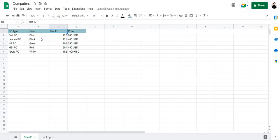So, without further ado, let's see how it works. Here we have a sample computer set with six different PC types and their corresponding colors, item IDs and prices.